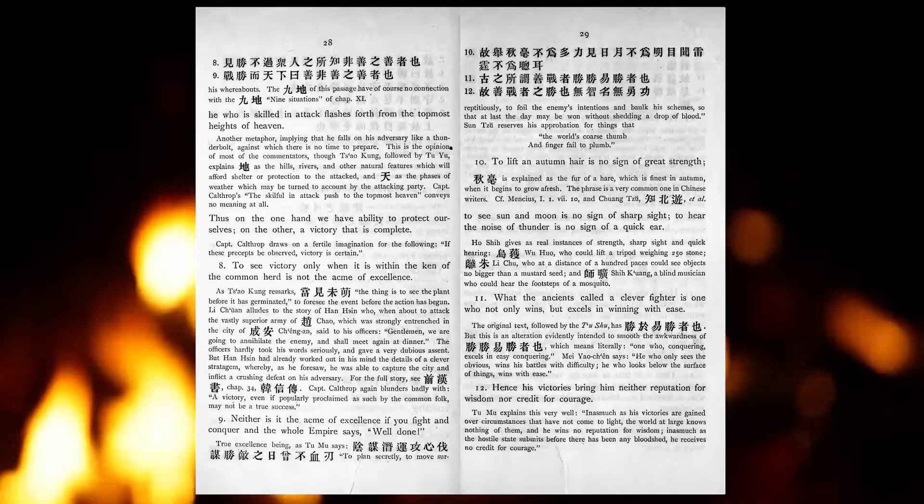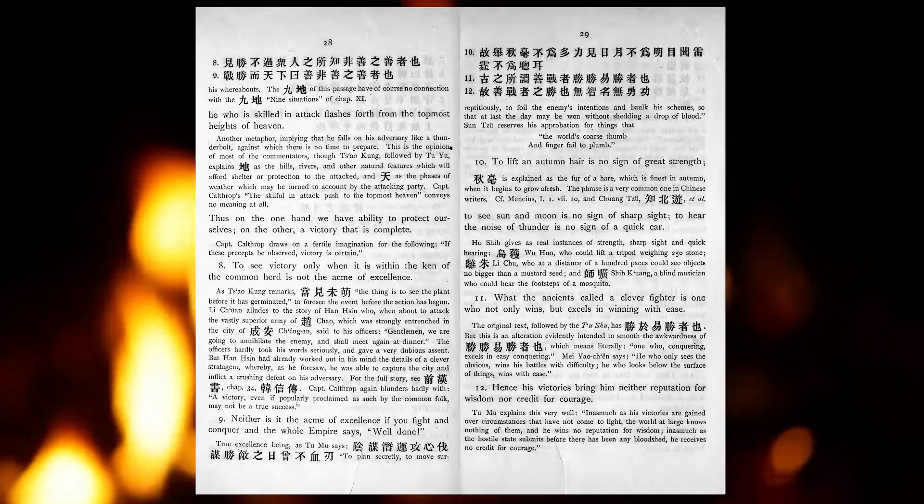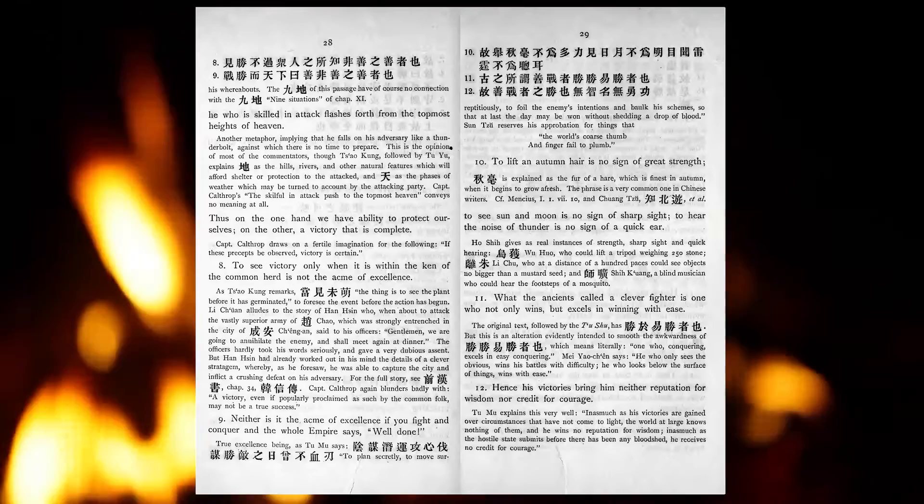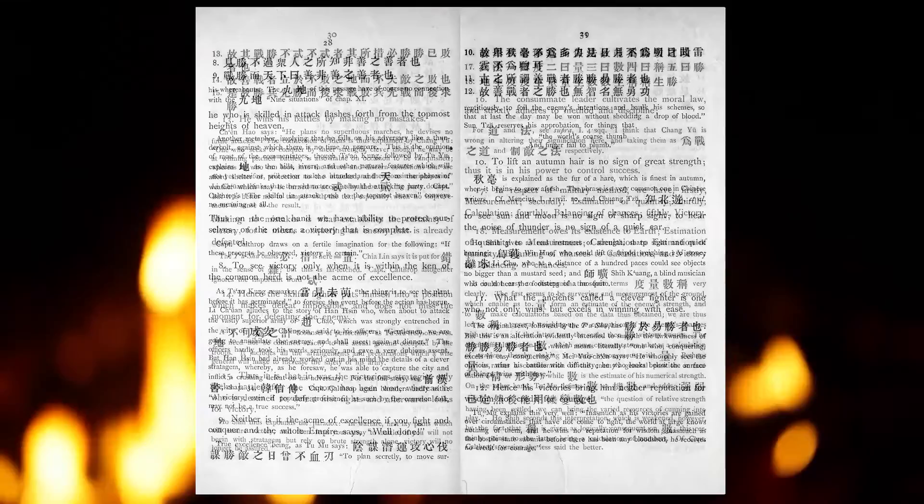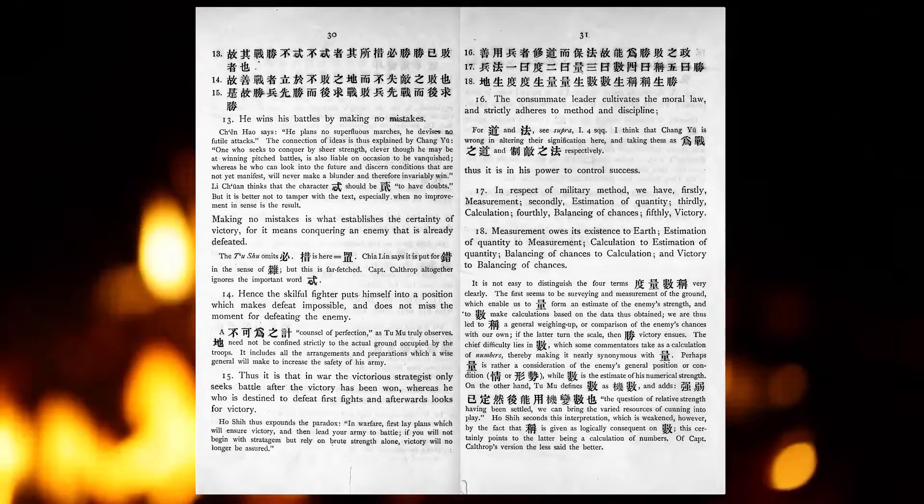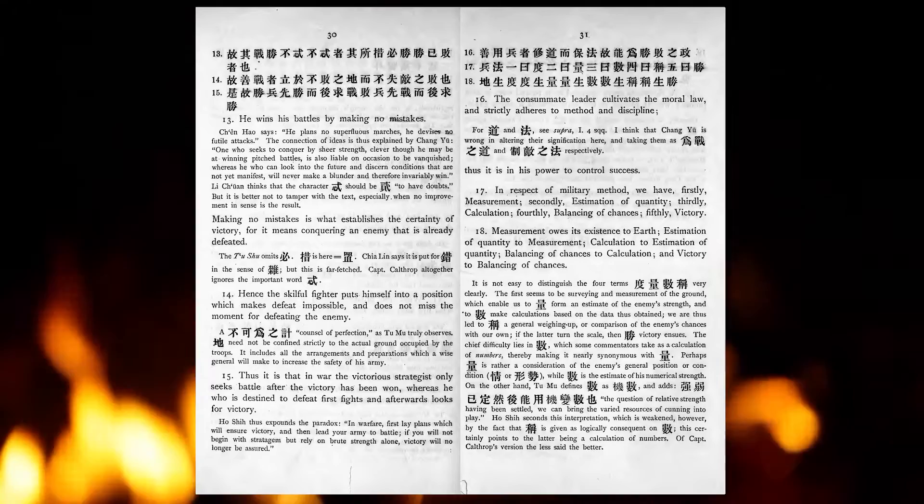What the ancients called a clever fighter is one who not only wins, but excels in winning with ease. Hence his victories bring him neither reputation for wisdom, nor credit for courage. He wins his battles by making no mistakes. Making no mistakes is what establishes the certainty of victory, for it means conquering an enemy that is already defeated.